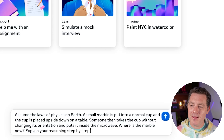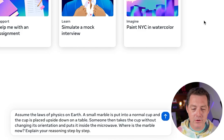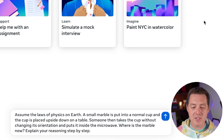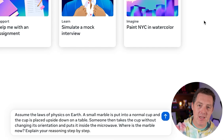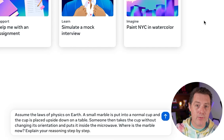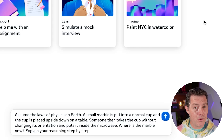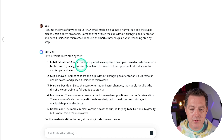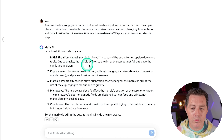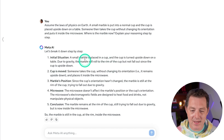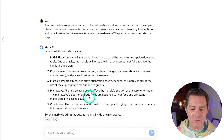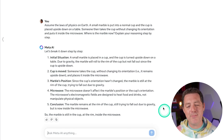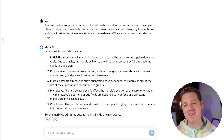Now for the hardest logic and reasoning problem. Assume the laws of physics on Earth — a small marble is put into a normal cup and the cup is placed upside down on the table. Someone then takes the cup without changing its orientation and puts it inside the microwave. Where's the marble now? What it should know is that the marble will drop to the table when the cup is inverted, and when the cup is picked up, the marble stays on the table. But it says: due to gravity, the marble will roll to the rim of the cup and not fall outside since it's upside down, and the marble is still at the rim inside the microwave. So close, but that is a fail.